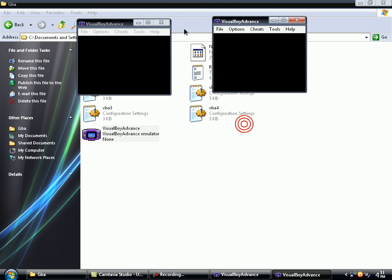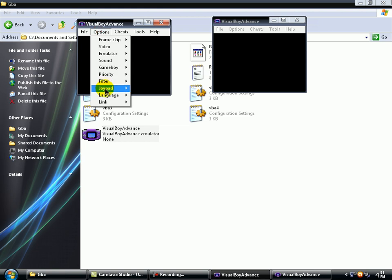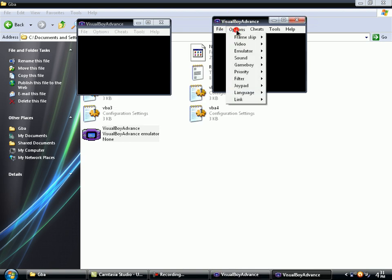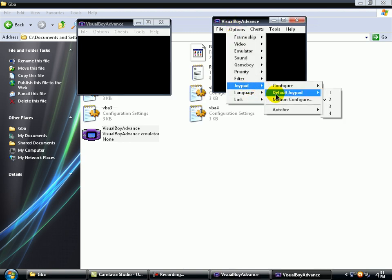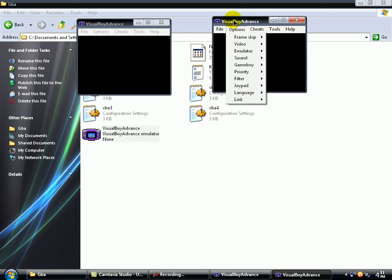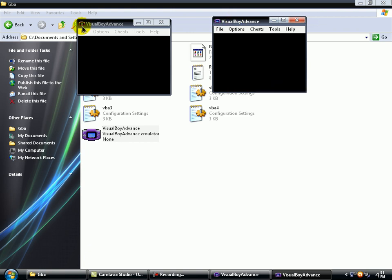But you can place here any buttons you want. So be careful to be on Options, Joypad and Default Joypad. On the first screen to be one, and on the second to be two. After you see this thing, you may start the game.